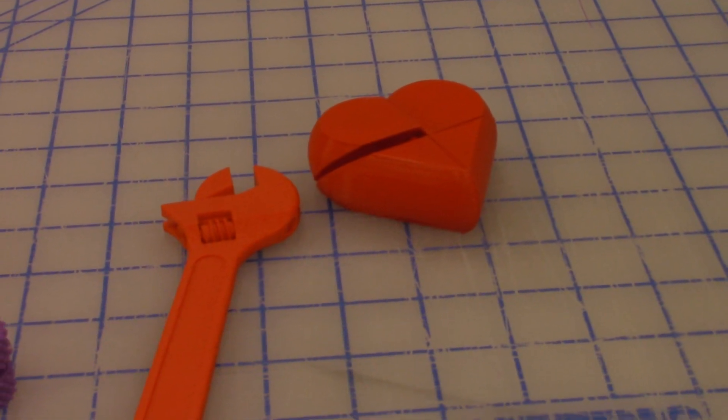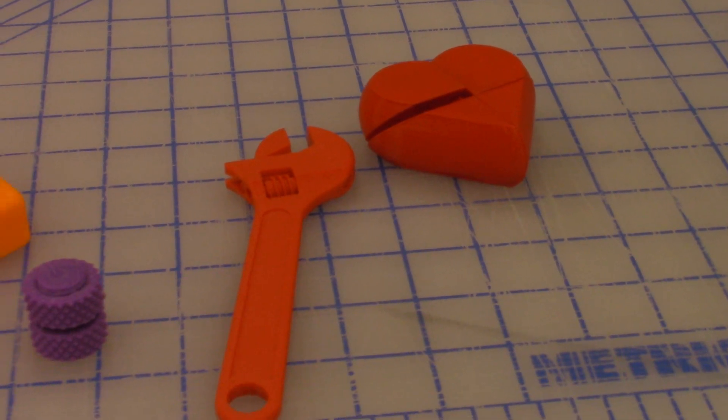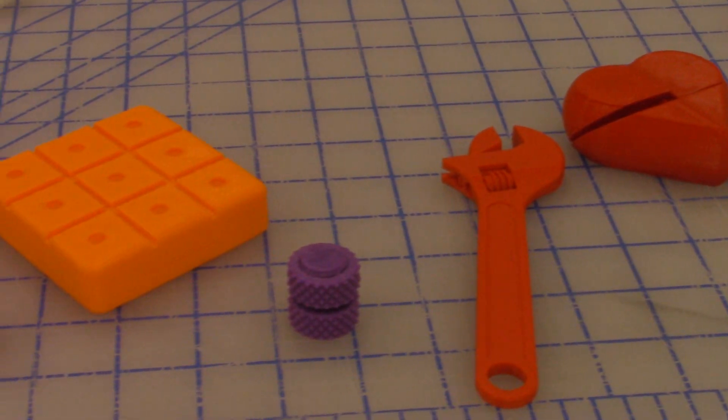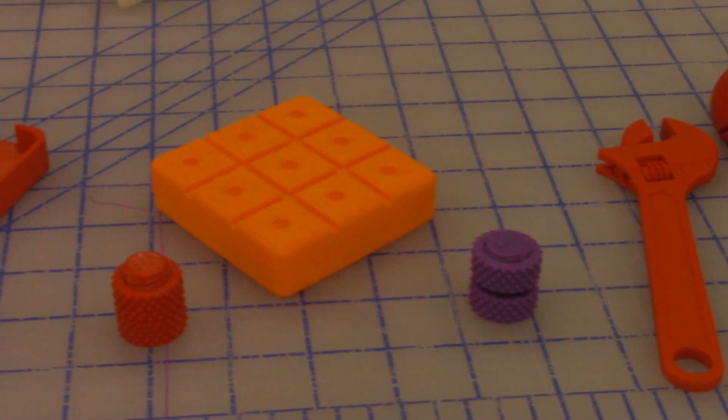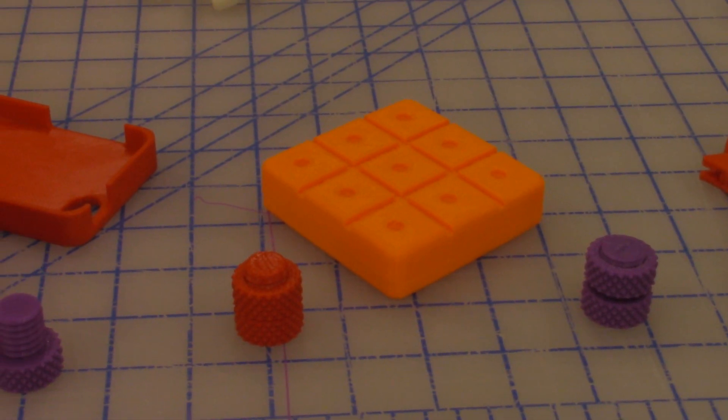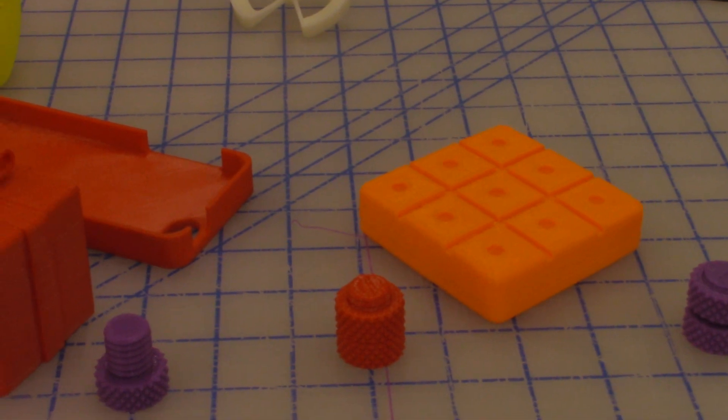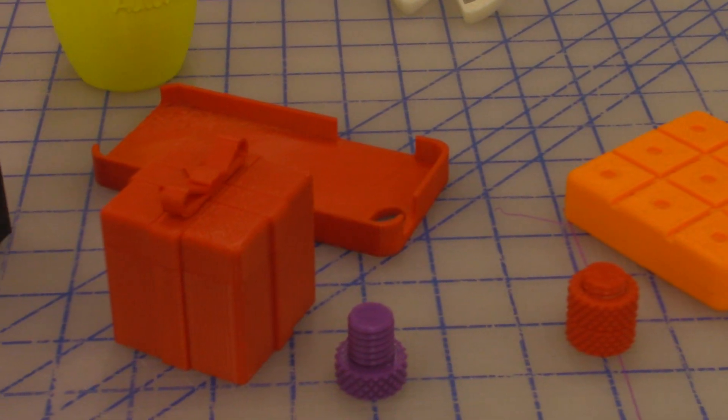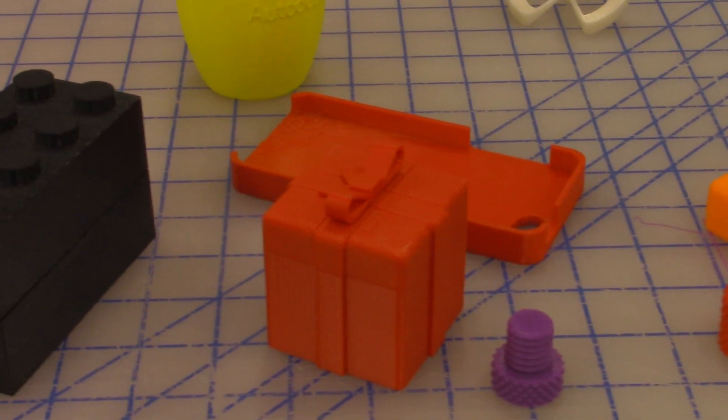We model the parts on the computer, get them designed first, and then we can print them. What you're seeing now are some of the parts we have printed in the past.